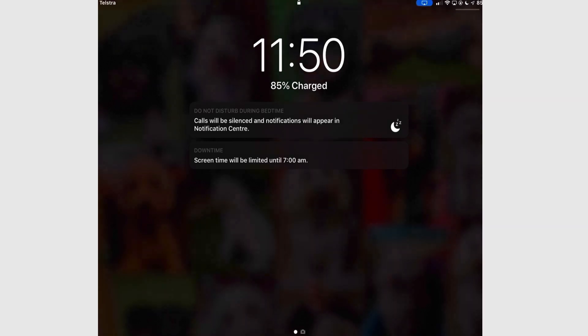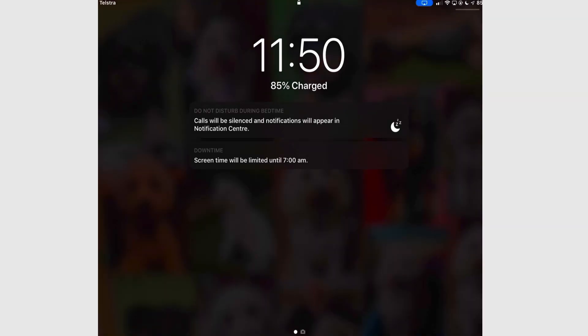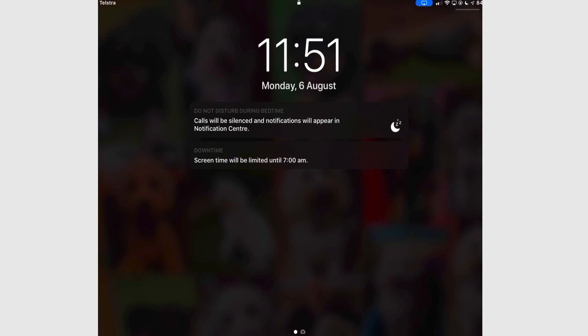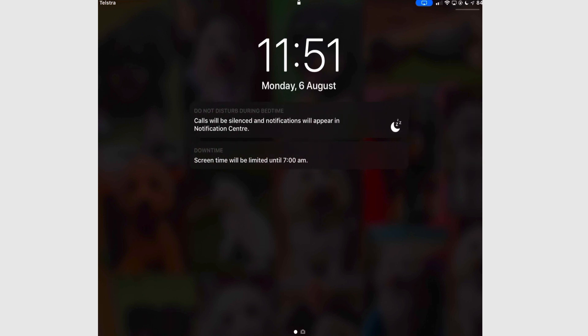Go back into the lock screen. I now get two messages: the Do Not Disturb Bedtime message and another message that screen time is limited until 7am. When I swipe to the right, I can't get the Today View.